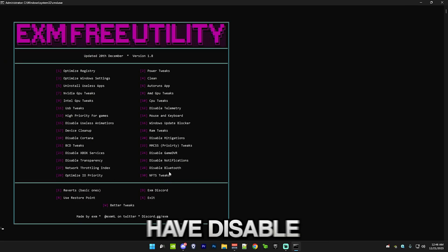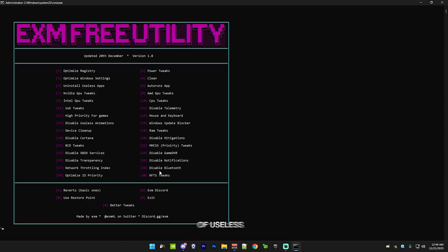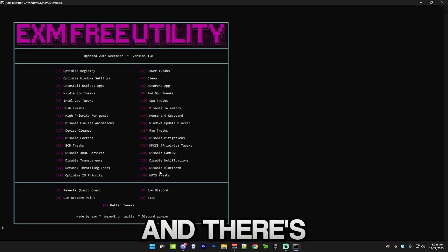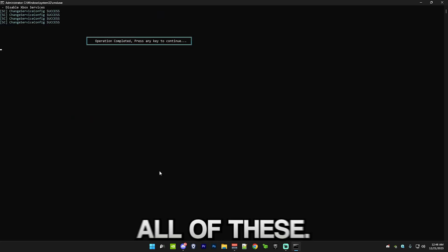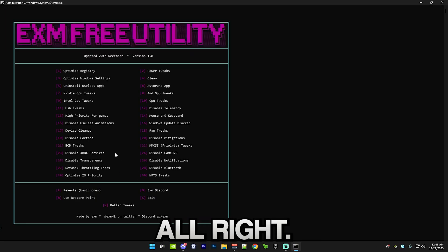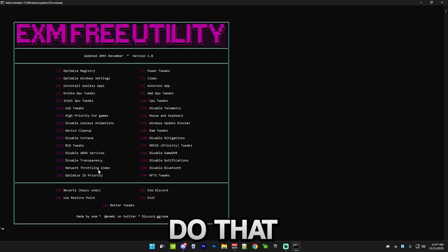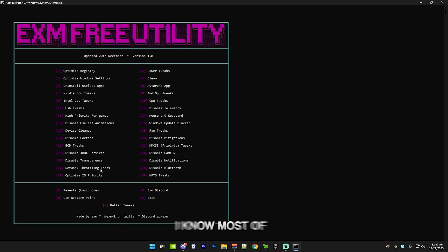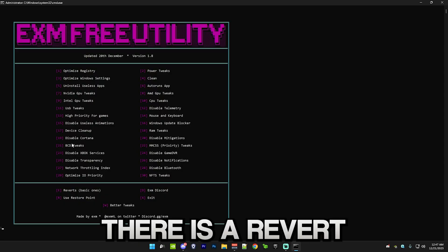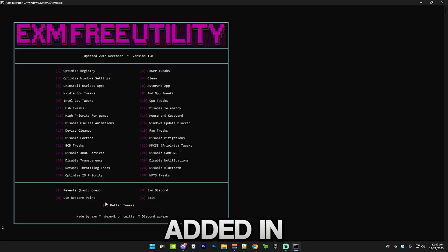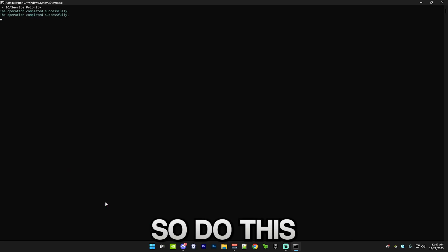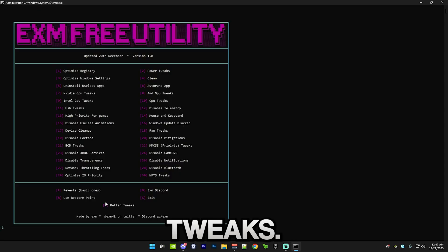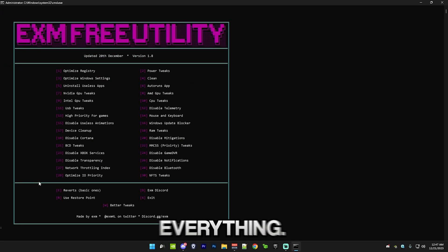Priority tweaks. After that, we have disable Xbox services, disable game DVR. This is just a bunch of useless stuff on Windows. There's reverts for this, of course. I'm just going to quickly do all of these. After that, we have network throttling index. Then we have disable Bluetooth. Another thing which I know most of you guys don't use. Revert for it as well. Then there's stuff which I added this update, which is IO priority. Do this. And NTFS tweaks. That's everything.